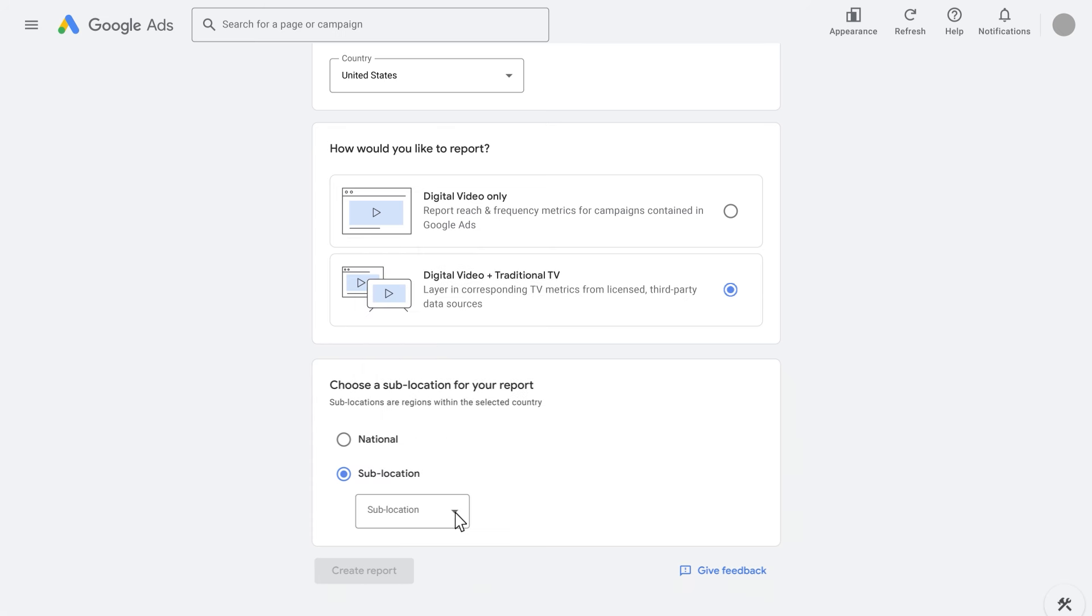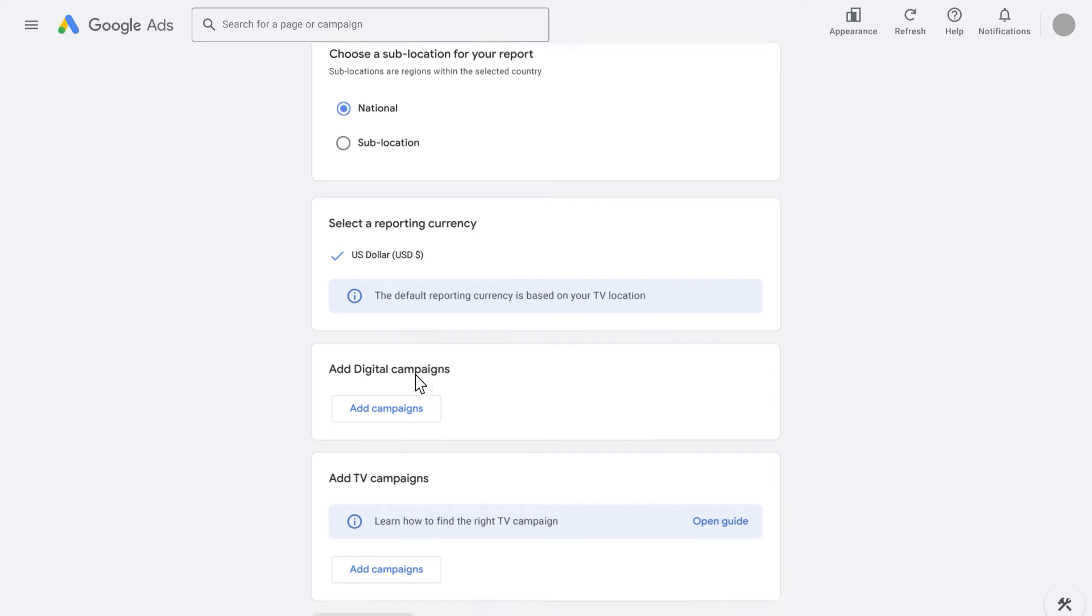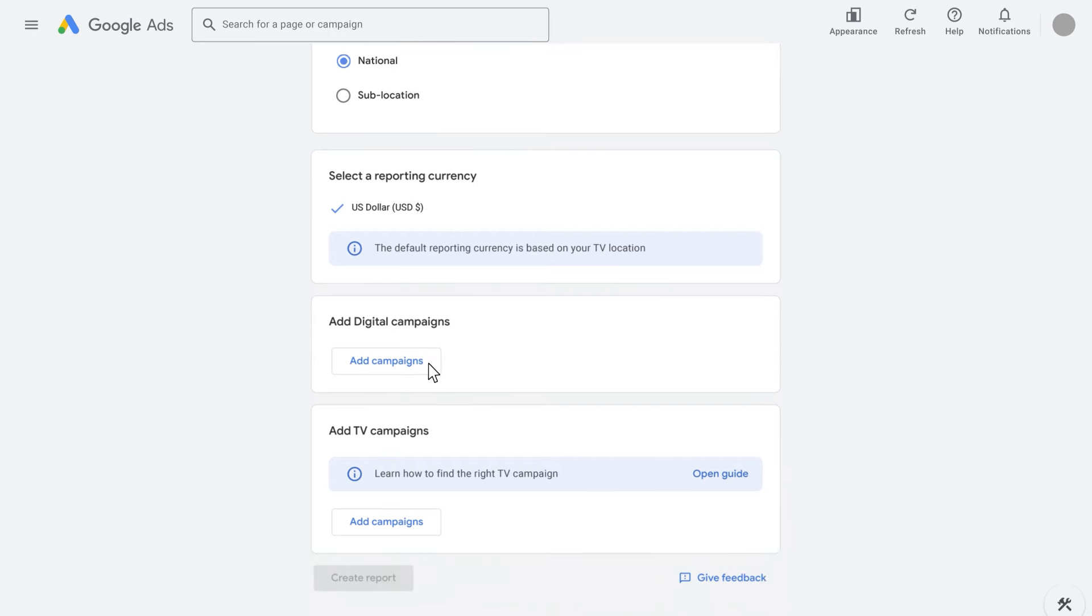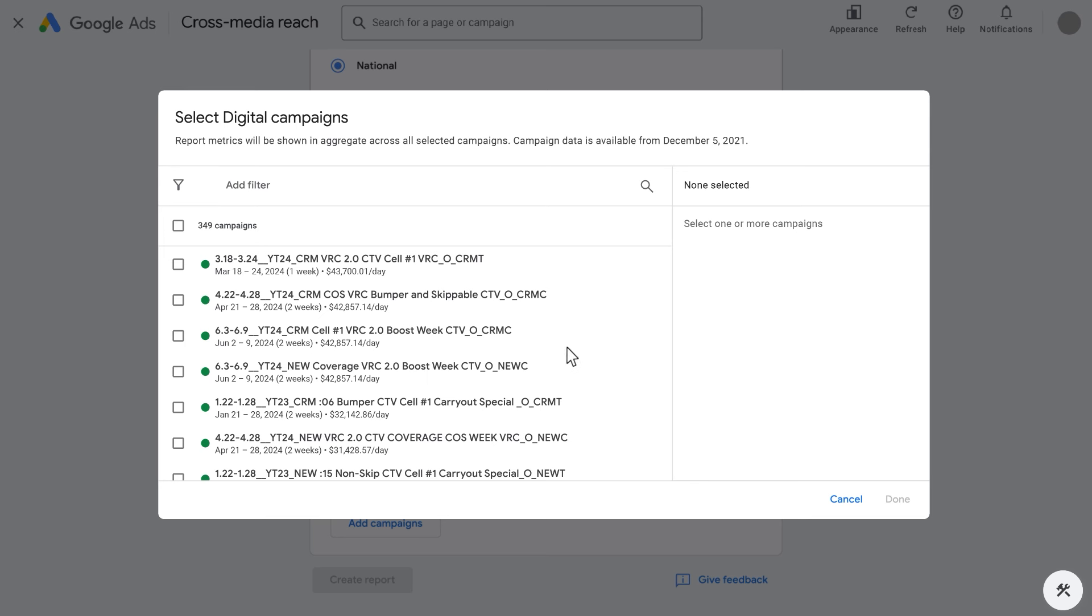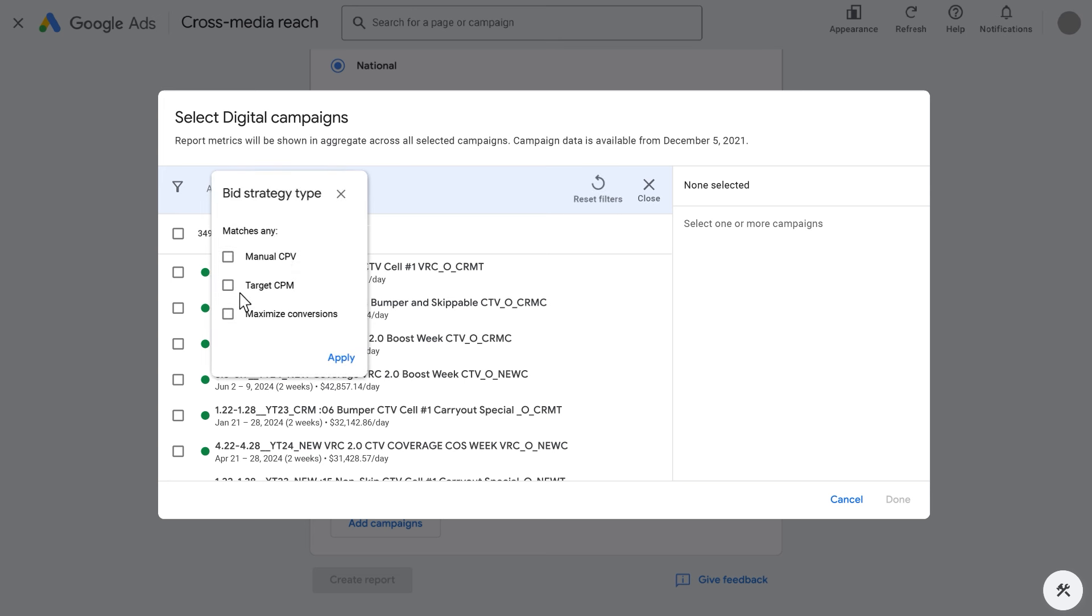Now we will set up a report at the national level. So after selecting the digital video plus traditional TV report, click National and then add a group of digital campaigns. Use filters to narrow down and select a group of video campaigns from your account. We recommend using bid strategy as a filter to narrow down to target CPM or CPV, indicating campaign types most frequently associated with reach and frequency KPIs.